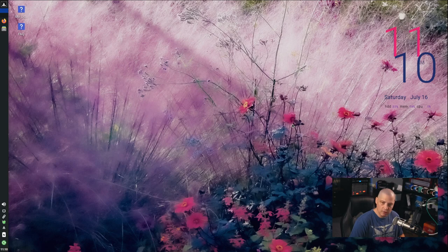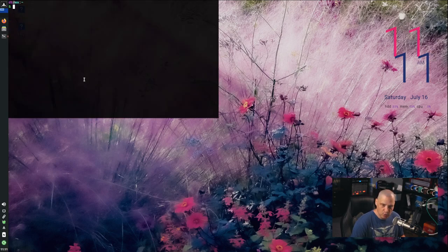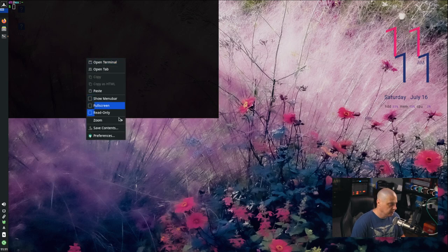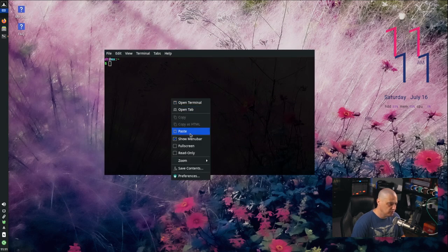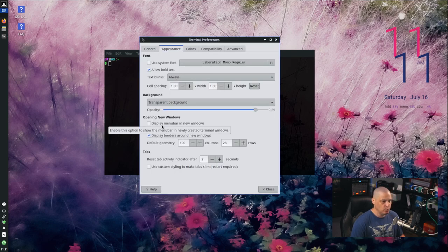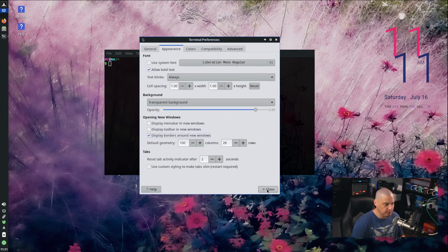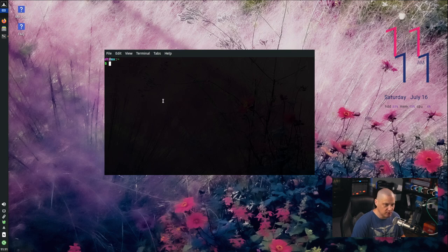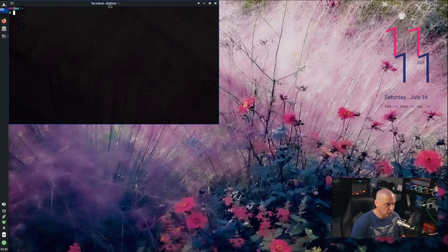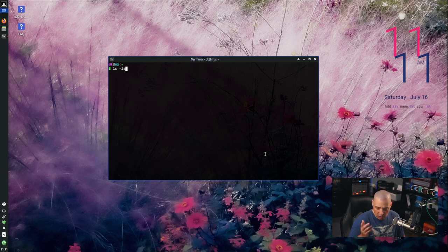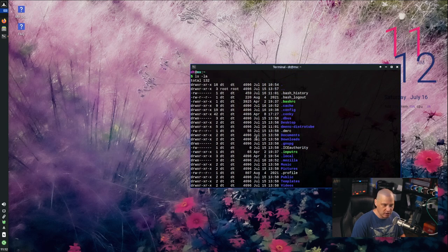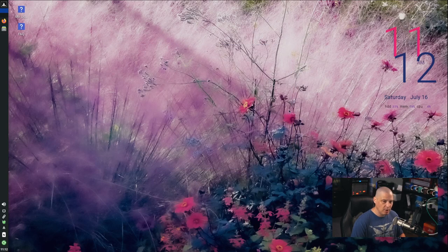Now Super+Enter opens the terminal. It doesn't have a menu bar anymore, but the window decorations are there to grab. If I do ls -la for the long listing, I can scroll up with the mouse wheel and have some transparency without affecting readability.